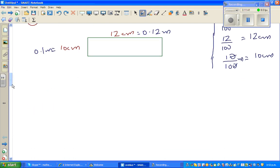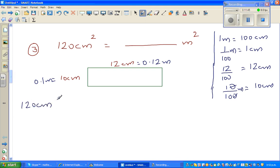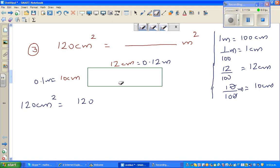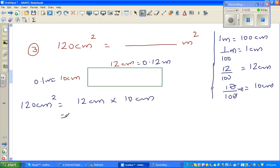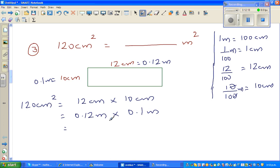So 120 centimeters squared equals 12 centimeters times 10 centimeters, which is 0.12 meters times 0.1 meters. Multiplying these decimals: 12 times 1 is 12, and with two decimal places plus one decimal place we get three decimal places total, so the answer is 0.012 meters squared. Meter times meter gives meter squared.